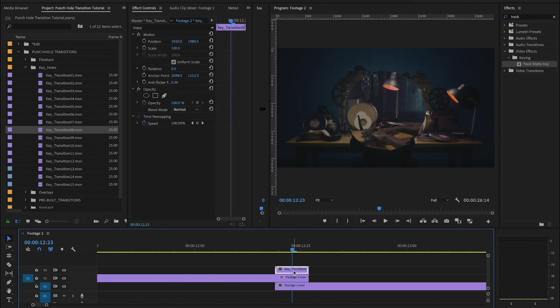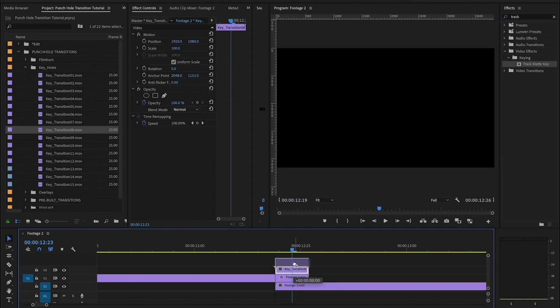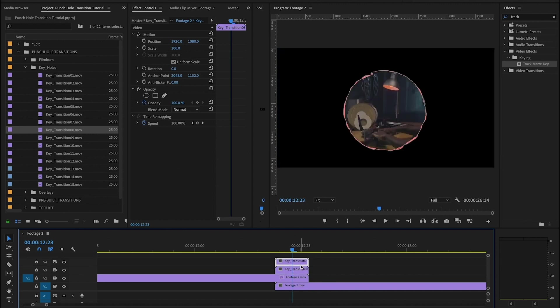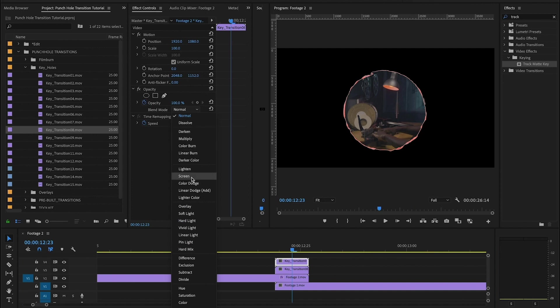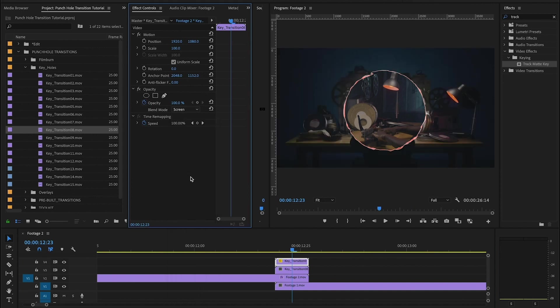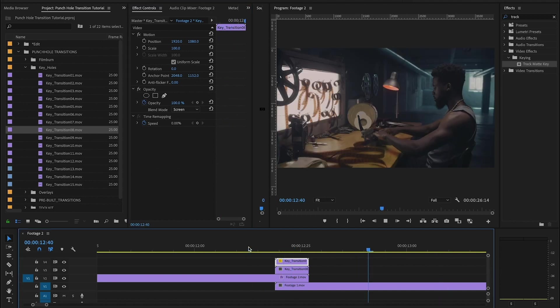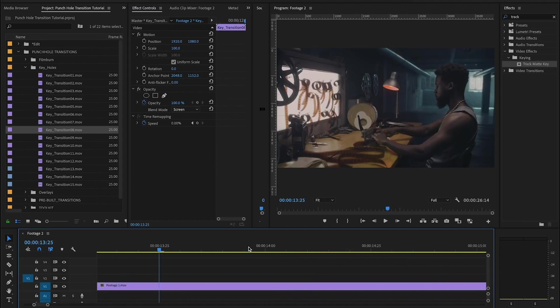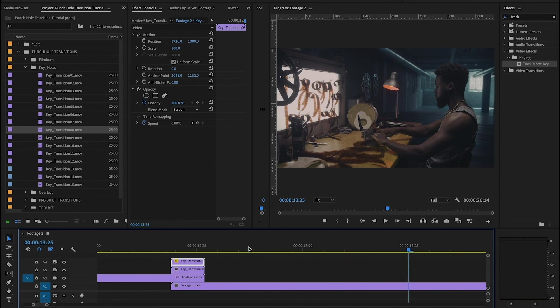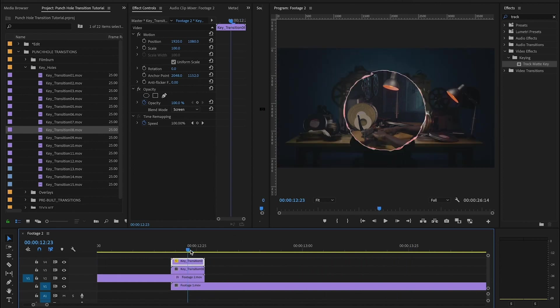Now you'll notice that the edge of the circle, the edge of the perforation has disappeared. So if you want to bring that back, we just want to duplicate our keyhole layer and go up to the blending mode and then pick screen. And once we've done that, now we have this cool red edge again, and you have a beautiful transition.